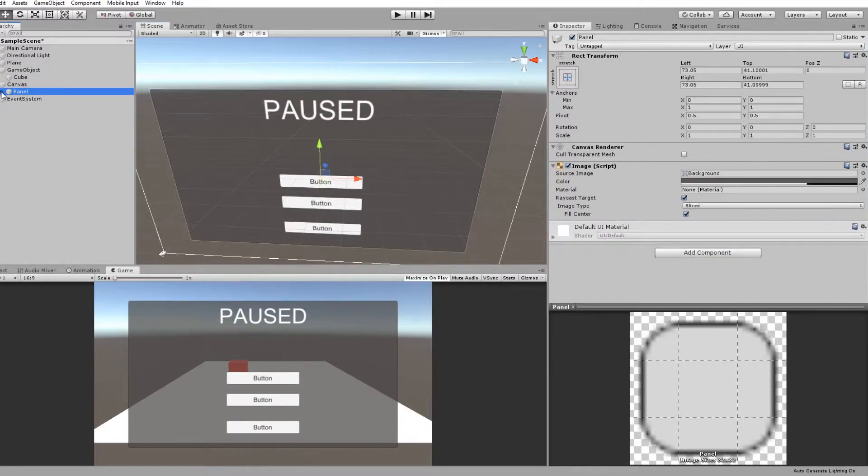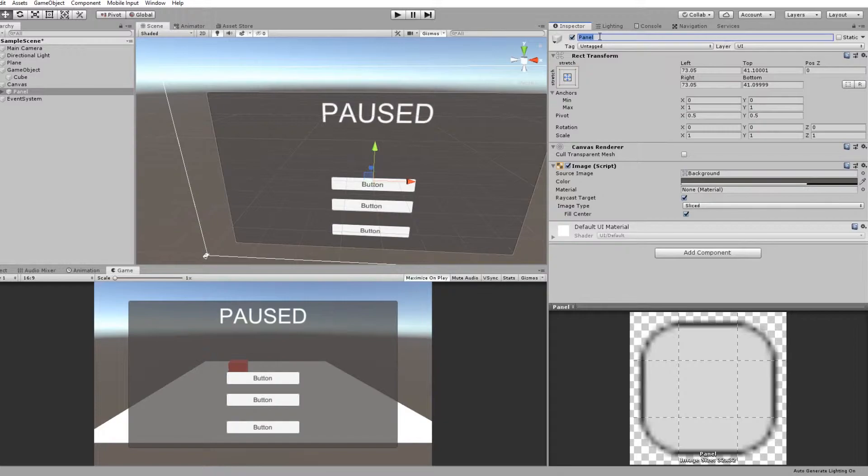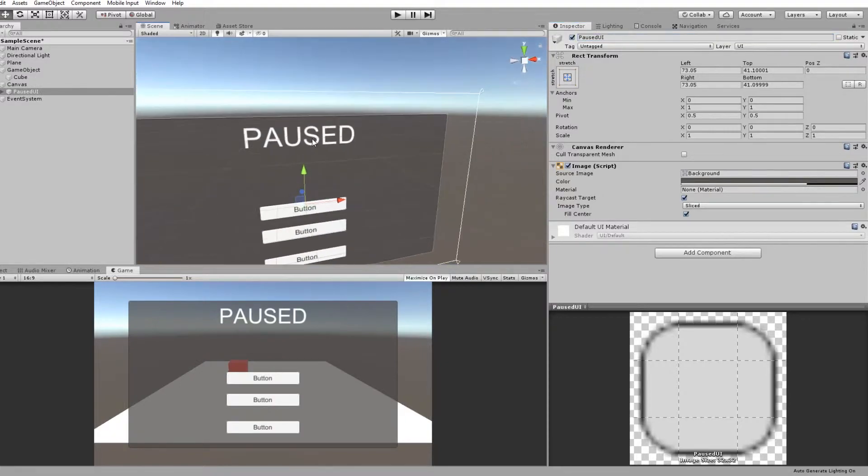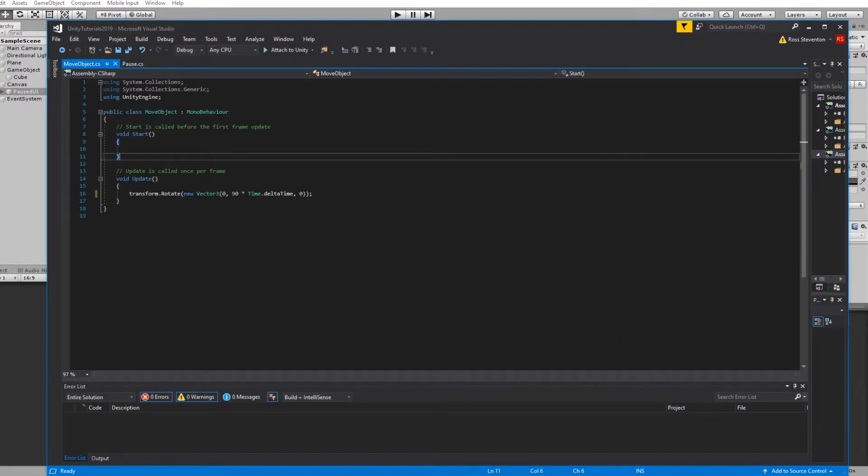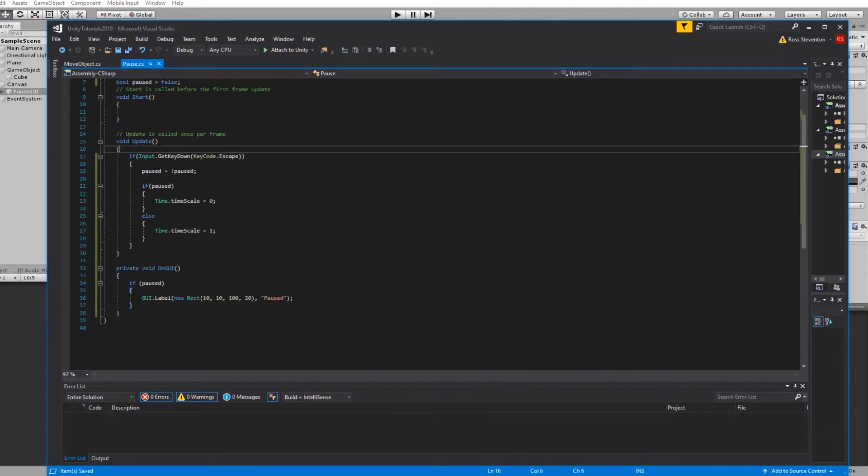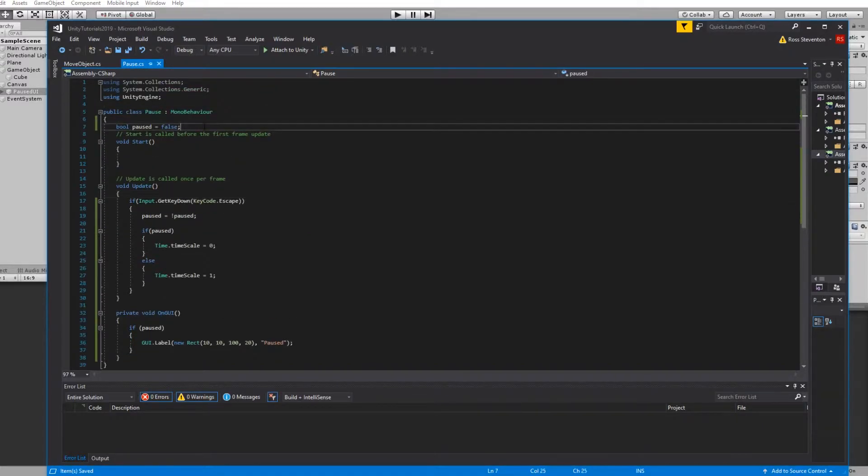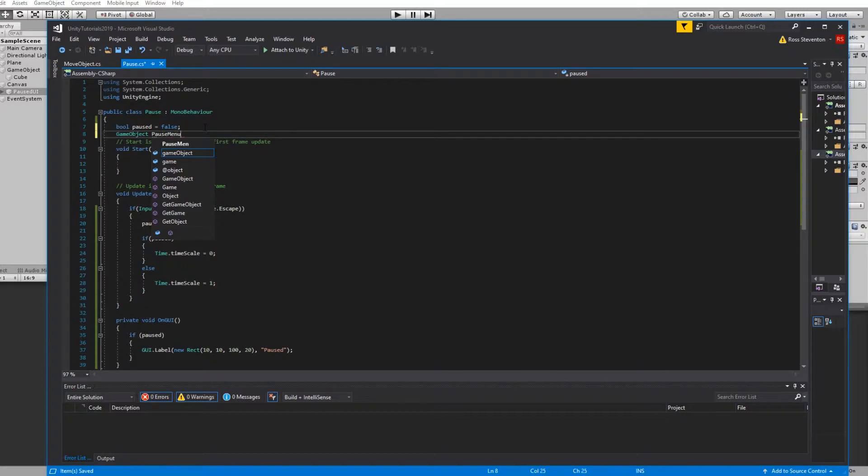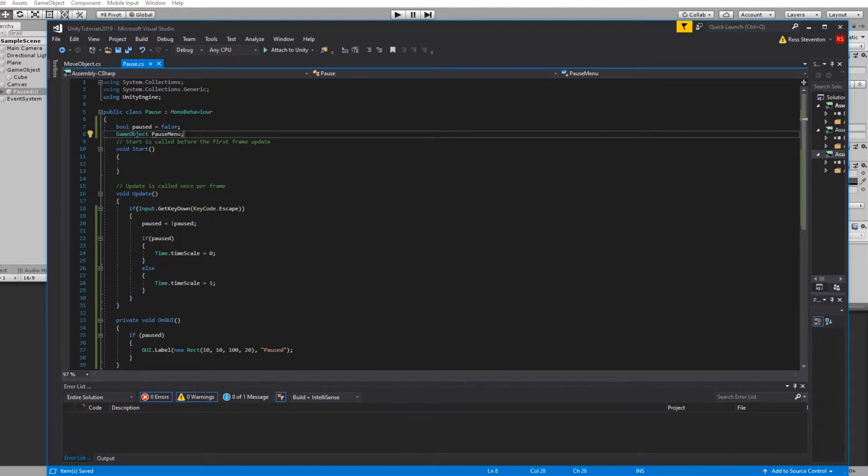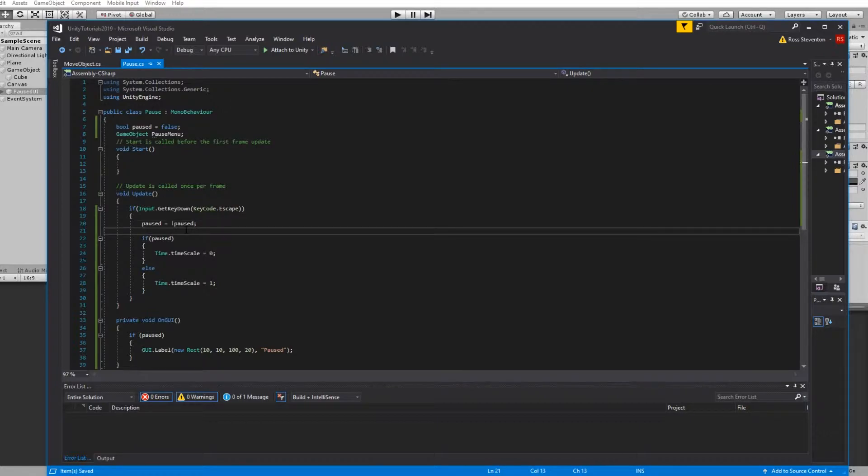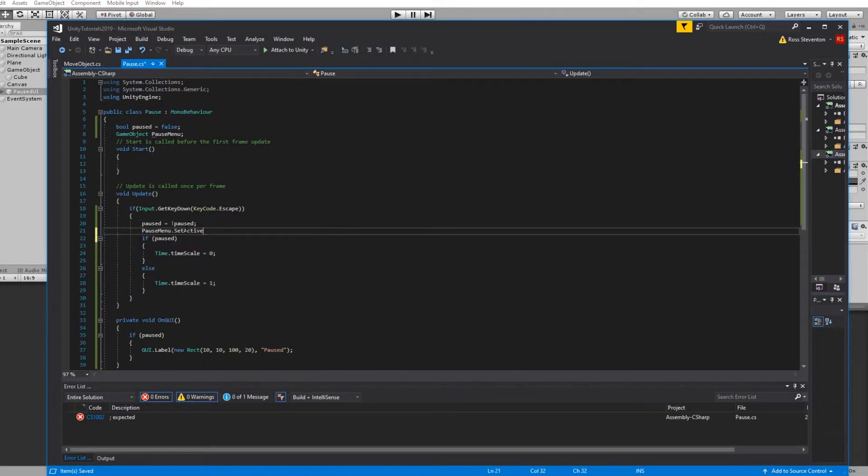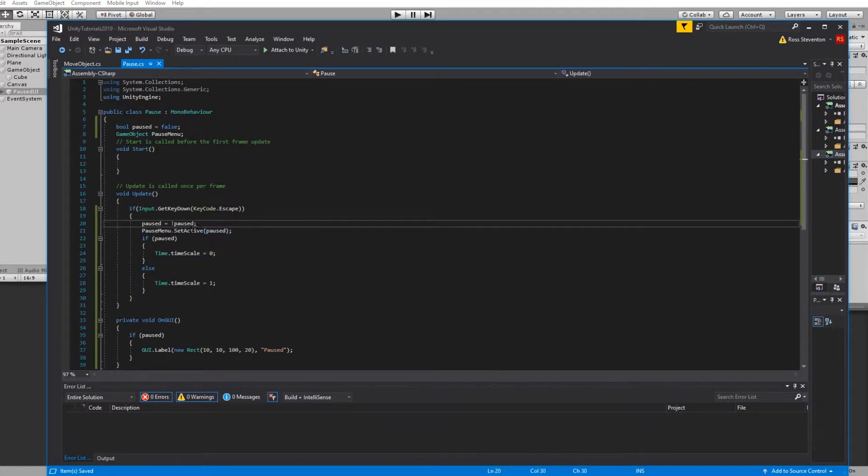So what we can do here is actually call this paused UI and then we can go into here, go GameObject pause menu, and we can just simply do pauseMenu.SetActive(paused) because if the pause menu is true we want this to be active. So we now - oh actually one thing we want to do is make this public actually.